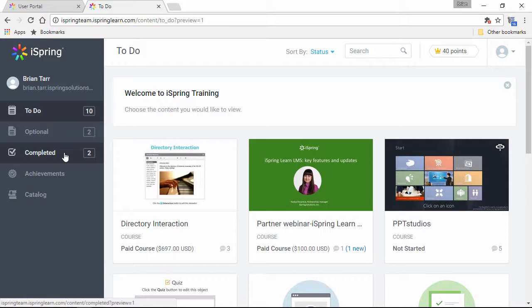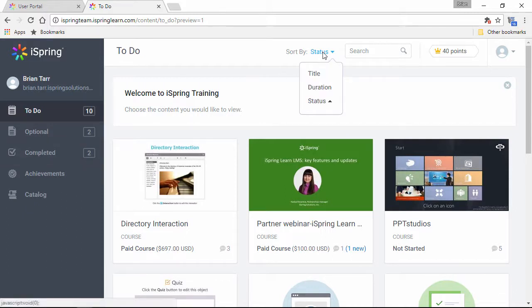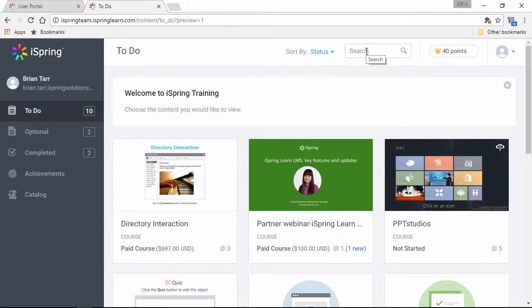If you need to sort them, you can do it right here from this menu. You can also find a course by typing a search term here, and you can see the points you've earned right here.